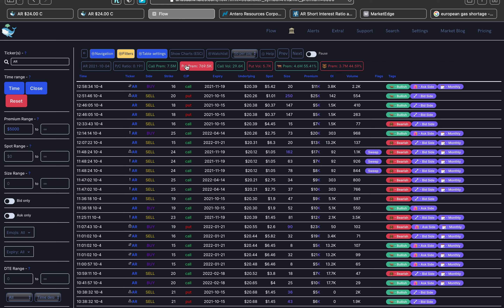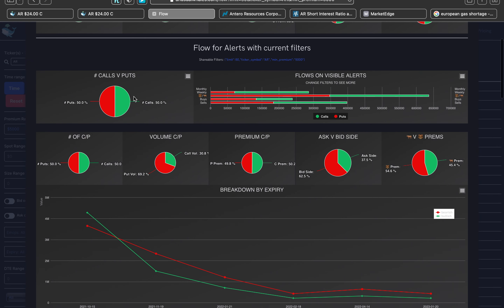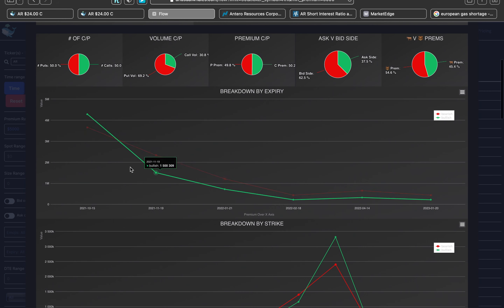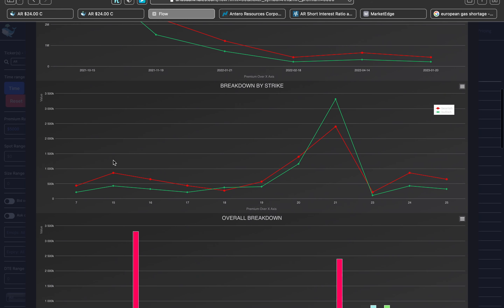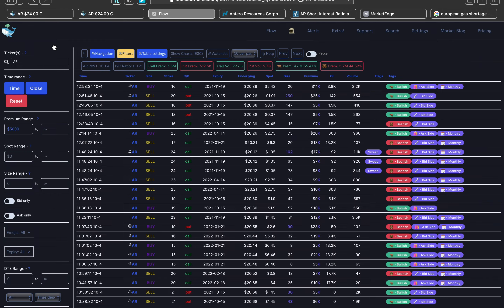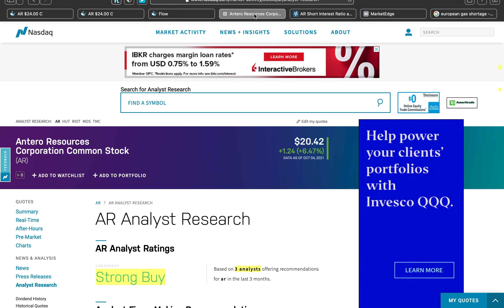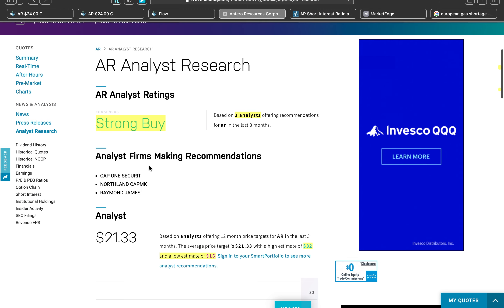Looking at the overall options flow, call premium has $7.5 million versus put premium of only $769,000. The charts and pies look pretty good, with the exception of vol-to-call. Breaking it down by date, October 15th shows bullish sentiment with $4.2 million in calls versus $3.6 million. Looking at the strikes, the $21 strike had $3.3 million on calls compared to $2.4 million on puts.